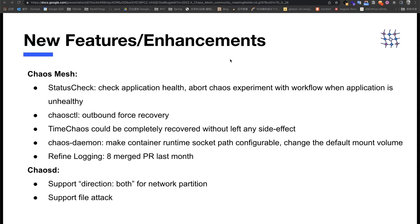There are so many exciting features and enhancements built up in the last months. The first one: the status check is one of the important features for integration with application health. It can detect the health and availability of the application and provide detailed probe histories. When the application goes down, the check can shut down the Chaos experiment within the workflow. Currently, we support HTTP as a common way to detect application health, and you can use Chaos Mesh to orchestrate status checks with other Chaos experiments in serial or parallel as continuous health checks or synchronize health checks like assertions.